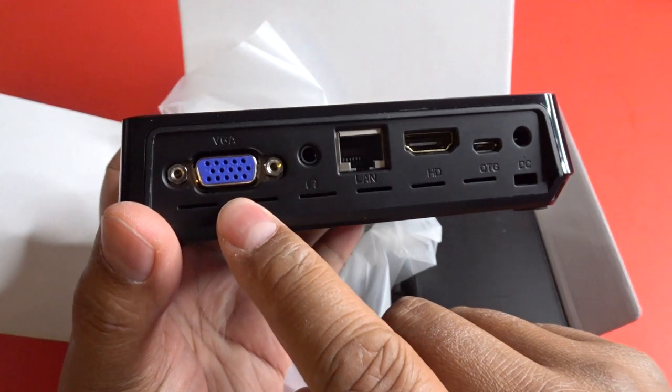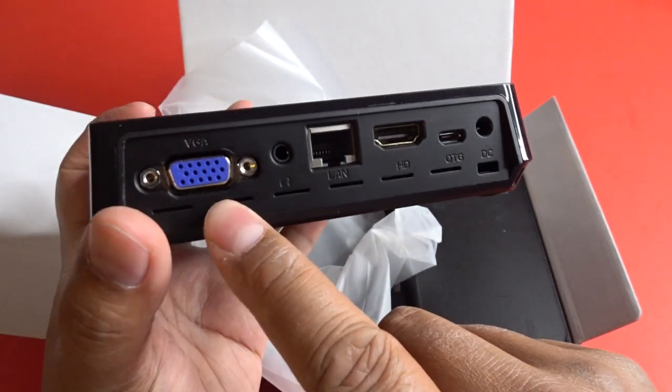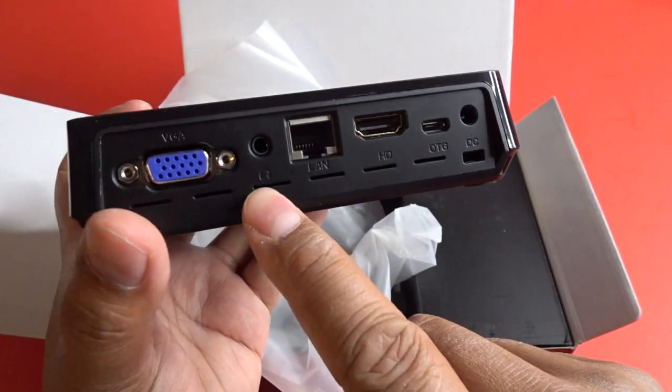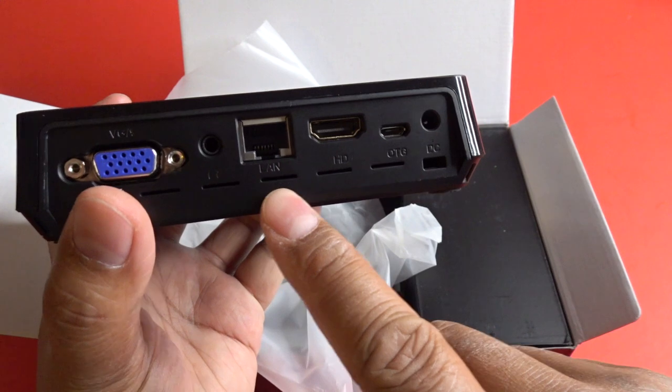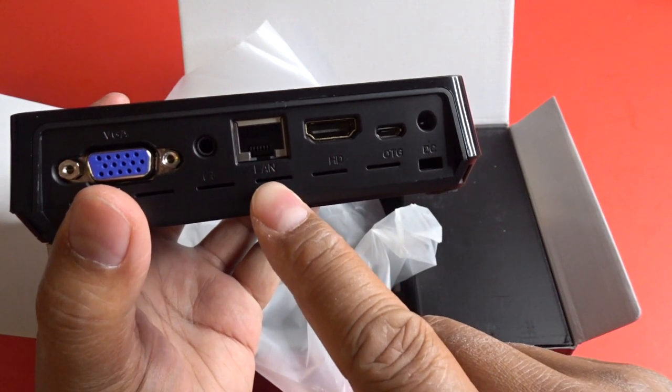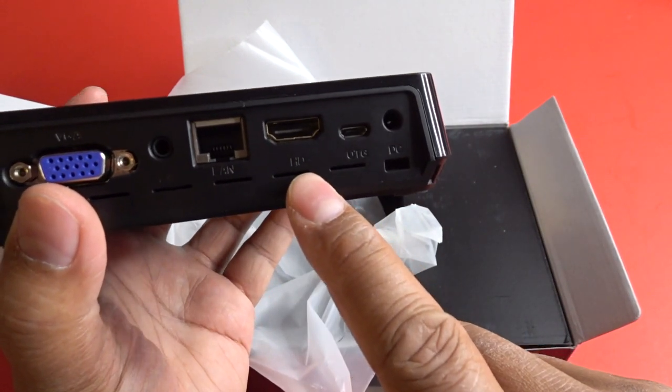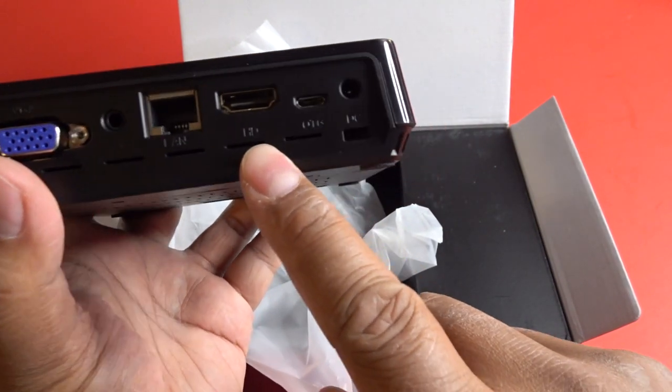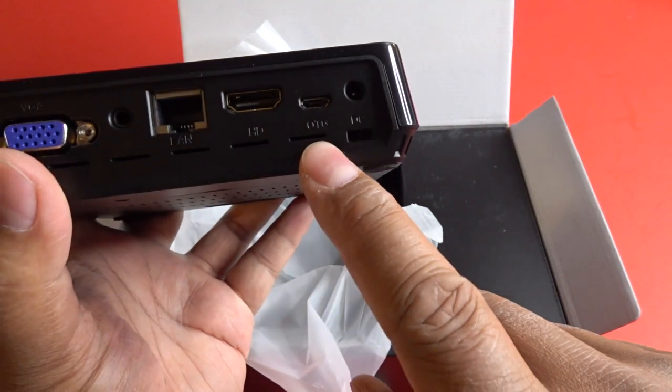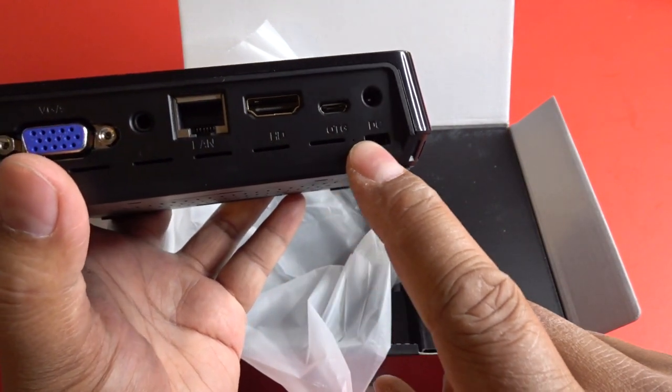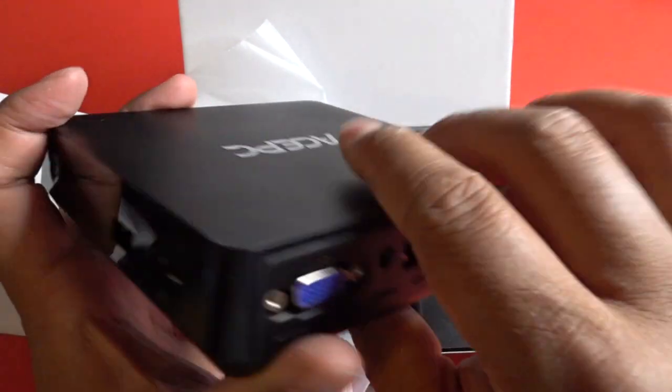There's a VGA port right here. Headphone jack. There's a LAN cable right here, Gigabit ethernet cable. HDMI. OTG and power adapter right here.